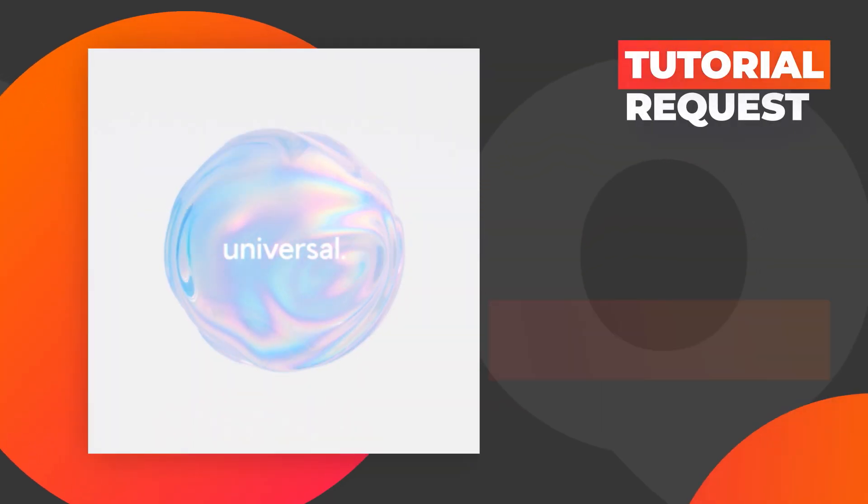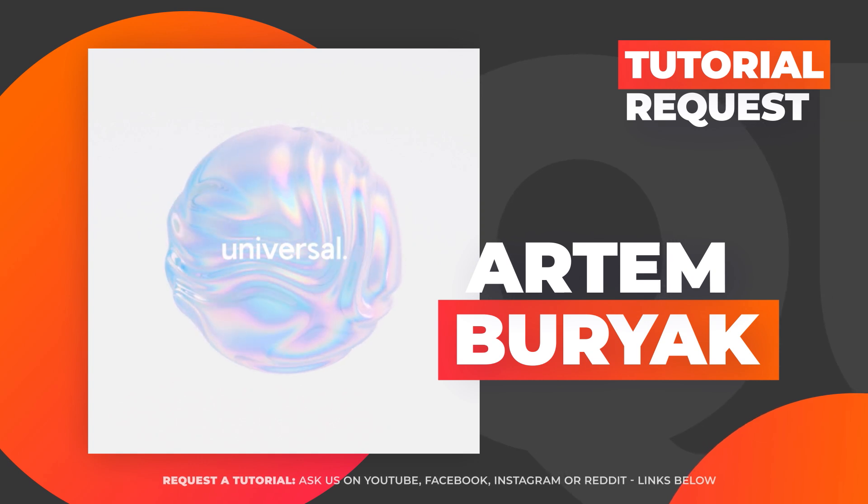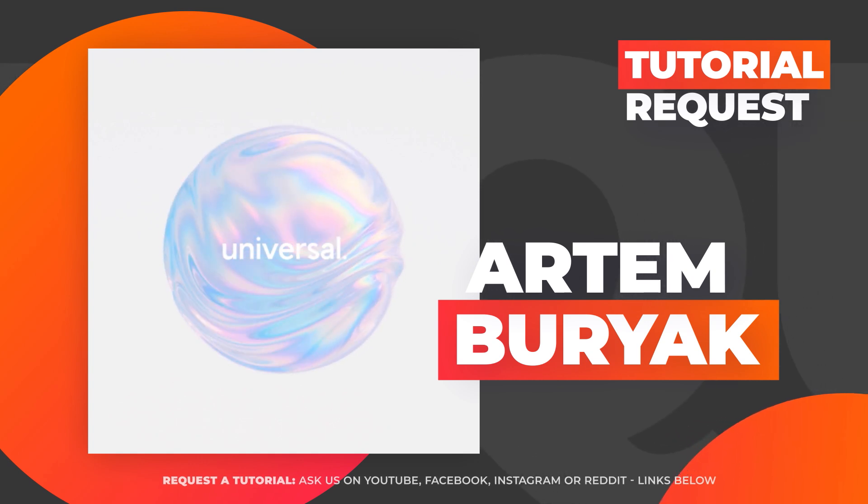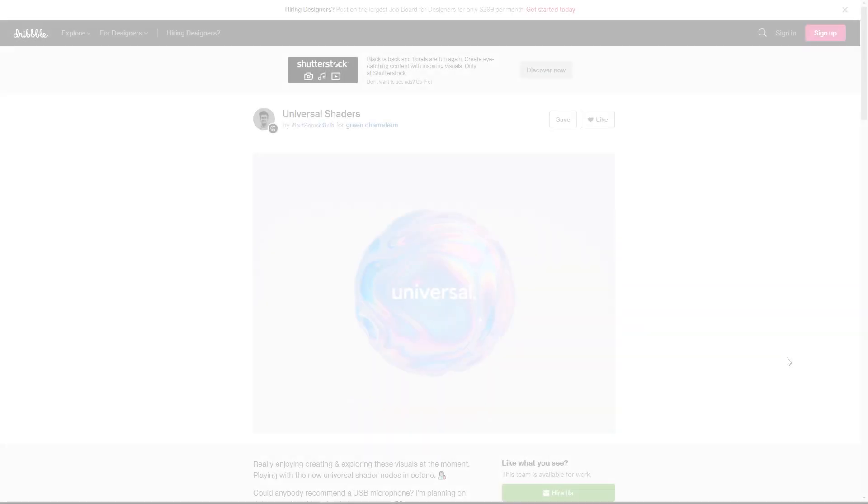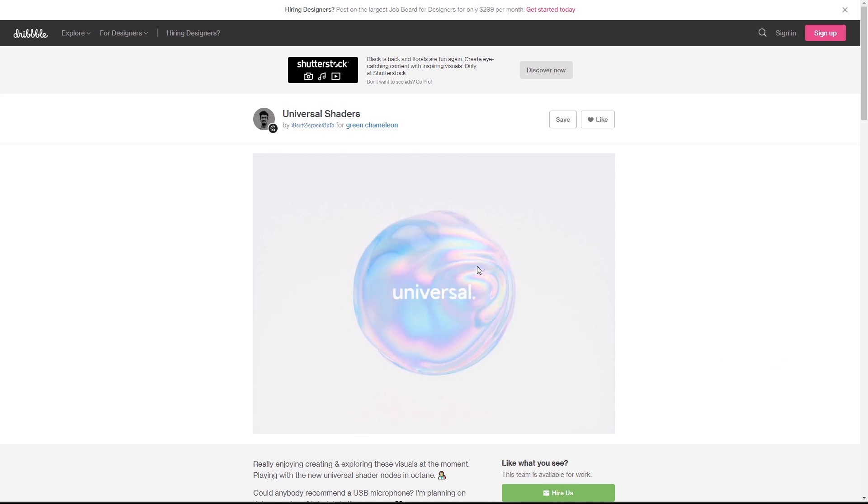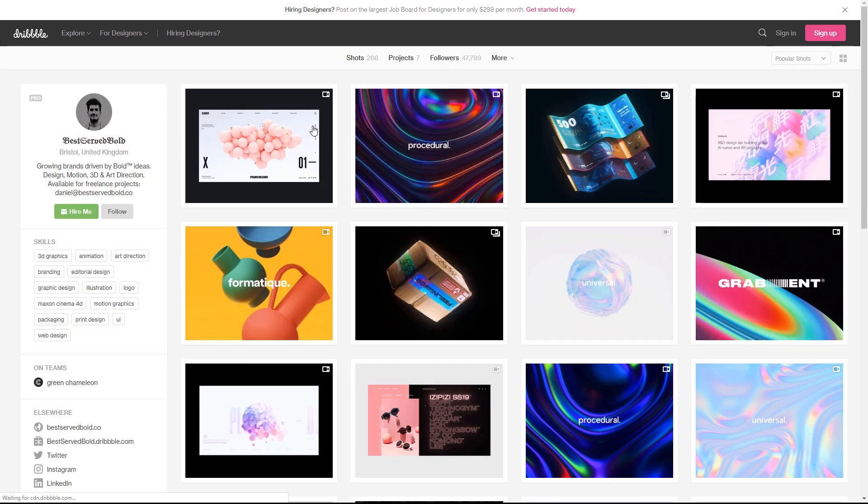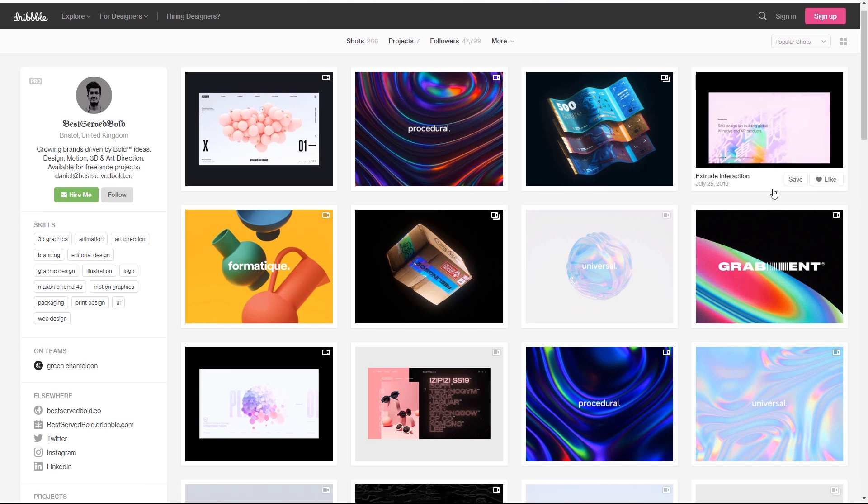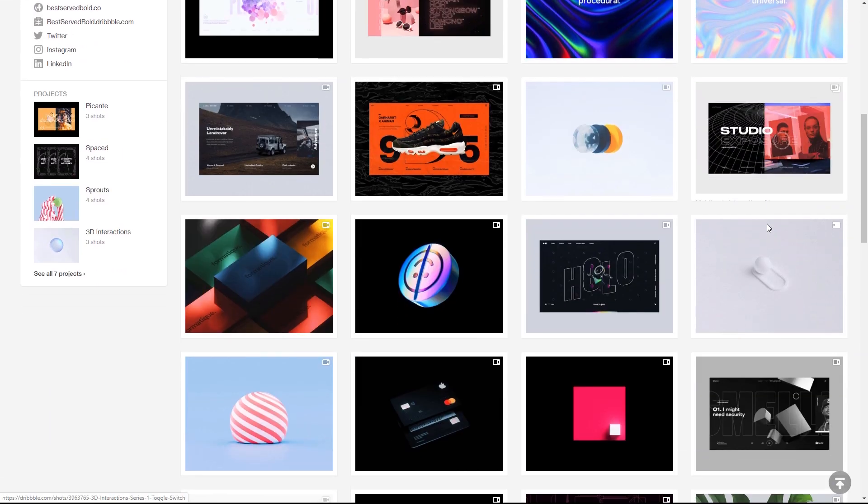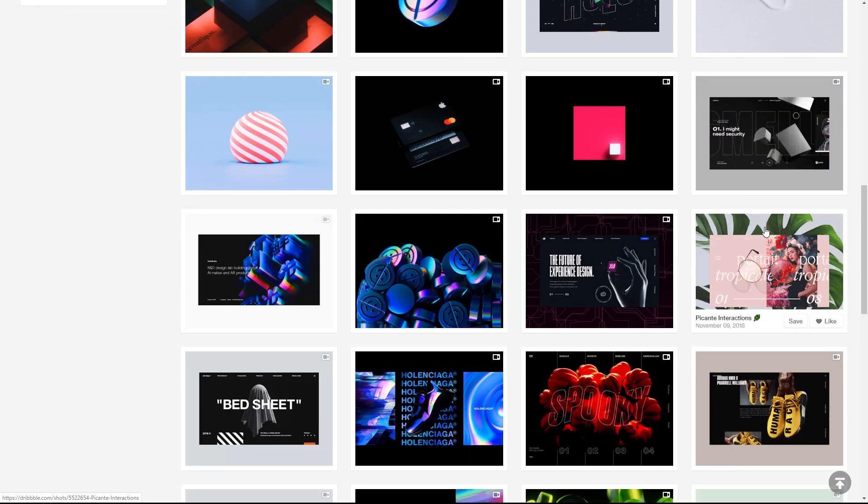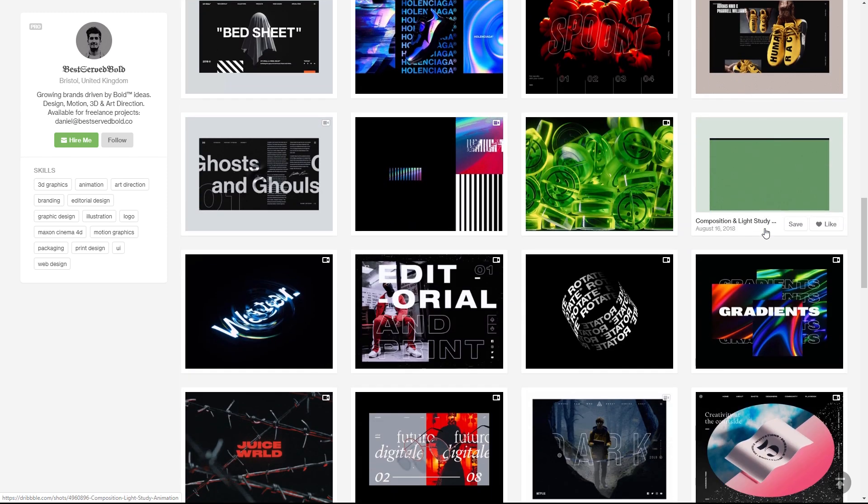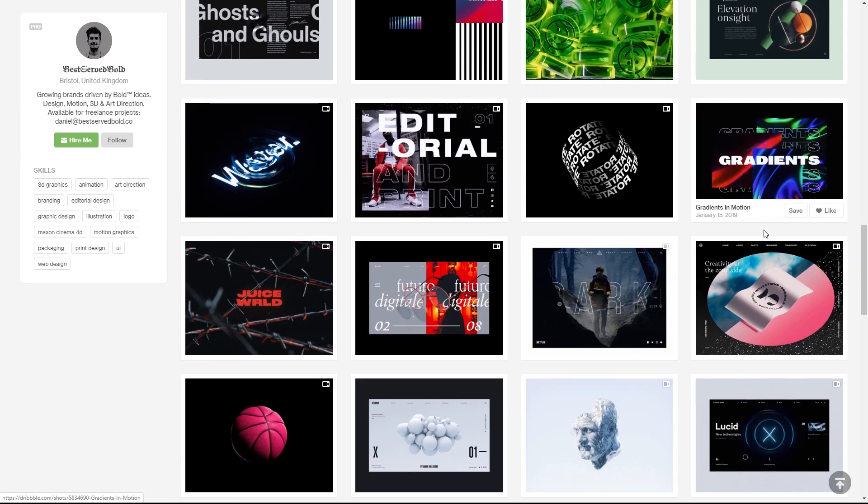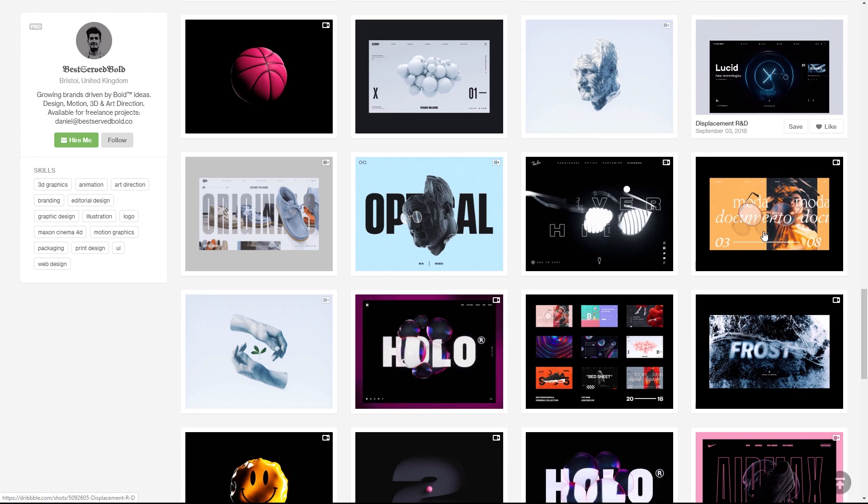Okay, so this tutorial was requested by Artem Burjak, who's one of our amazing patrons over on Patreon. Artem wanted to know how to create this abstract swirly effect created by Daniel over at Best Serve Cold in Bristol in the UK. There's a link below to where you can check out some of their awesome CG work. And if you'd like to request a tutorial, there's also details below as to how to do that. So let's hop into Cinema 4D and see if we can do this.